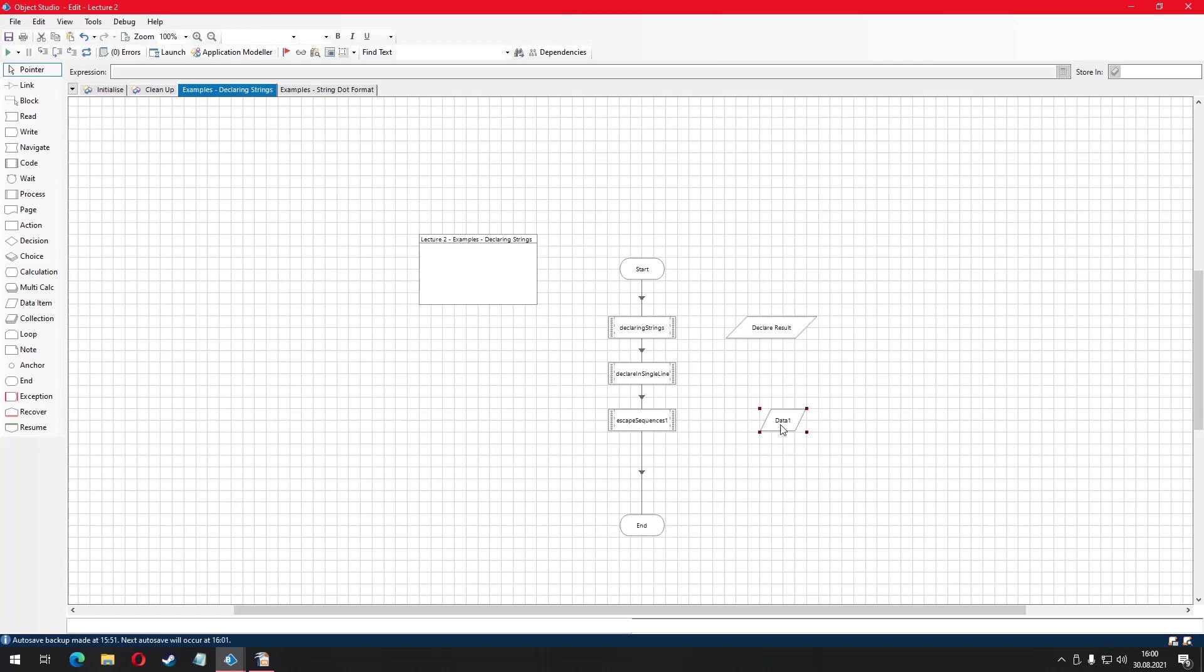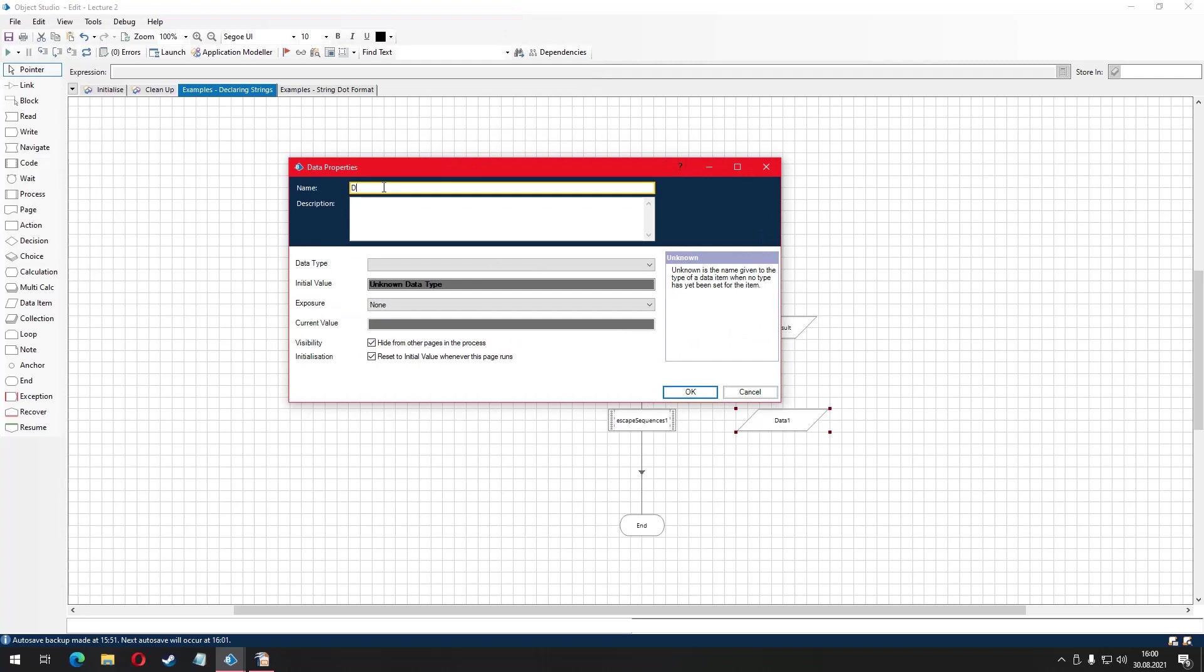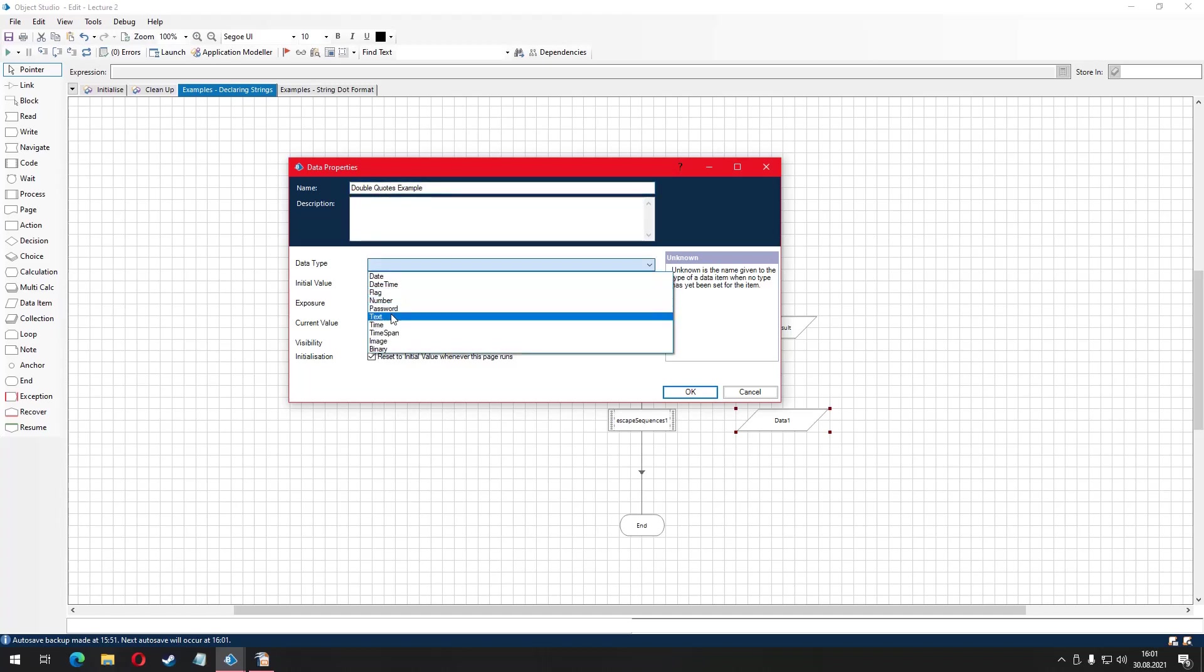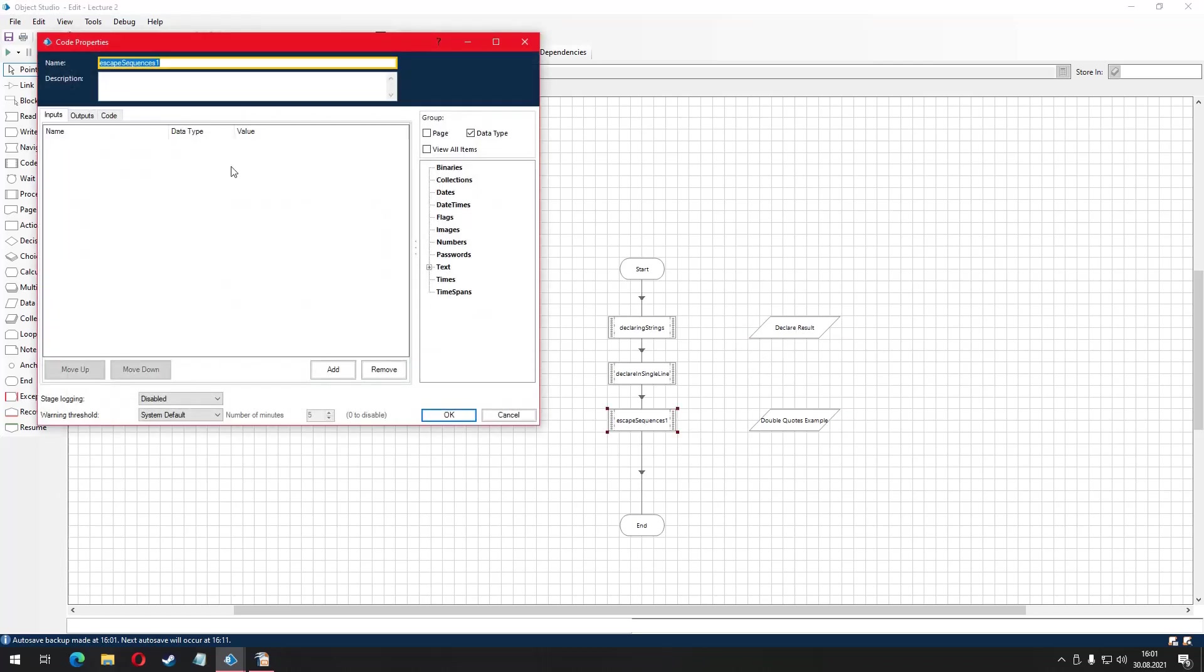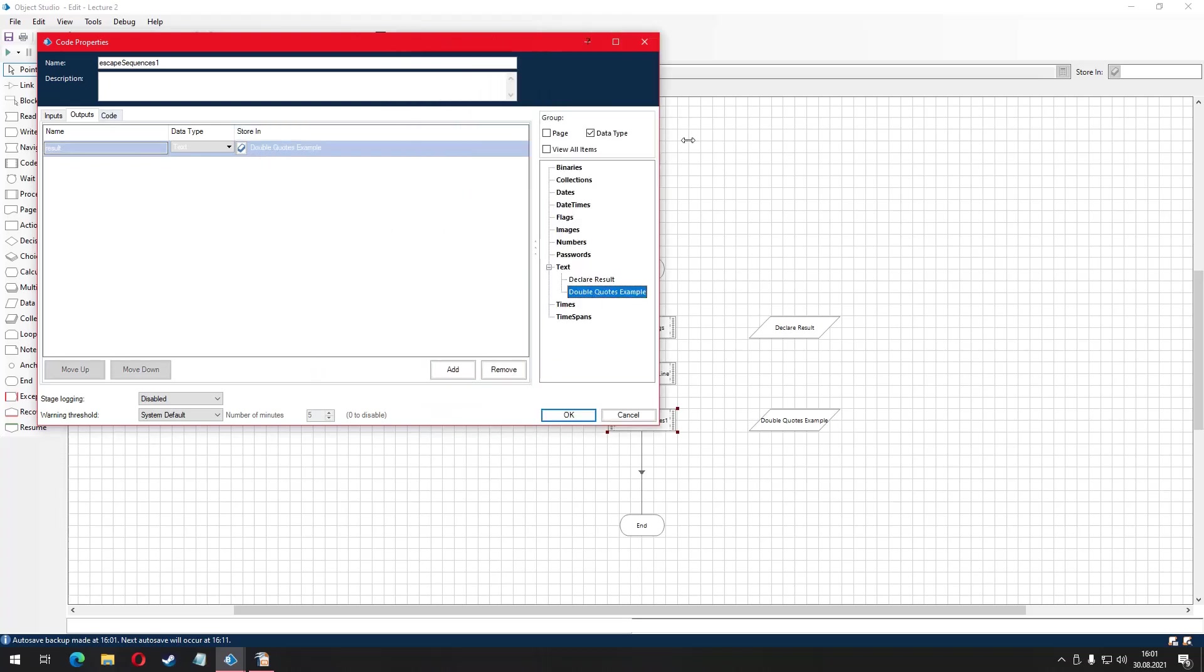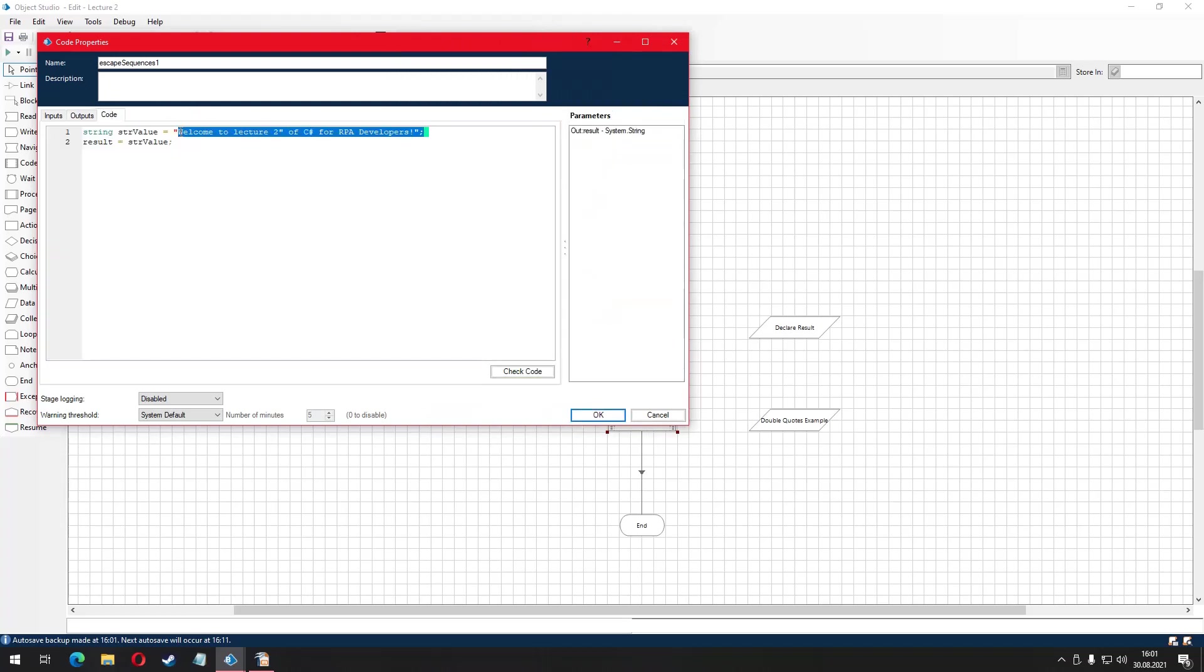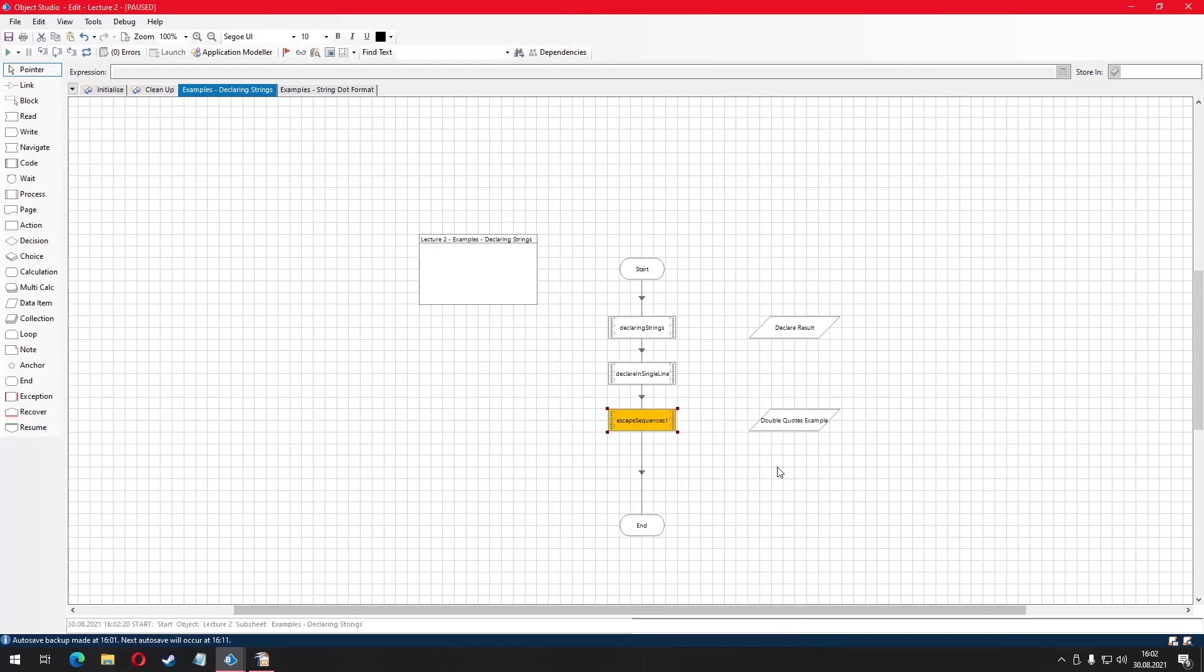We are going to create a data item called double quote example and write a sentence to it that contains double quotes. As you can see, I am using a backslash character right before the double quote. When we compile and run our code, we can see the resulting data item has the double quotes character.